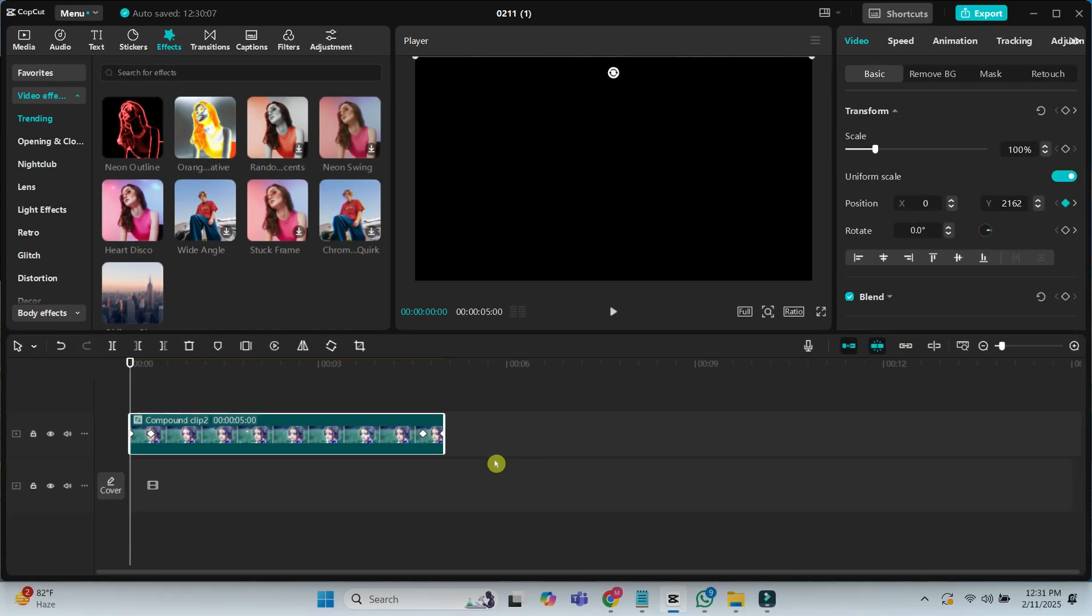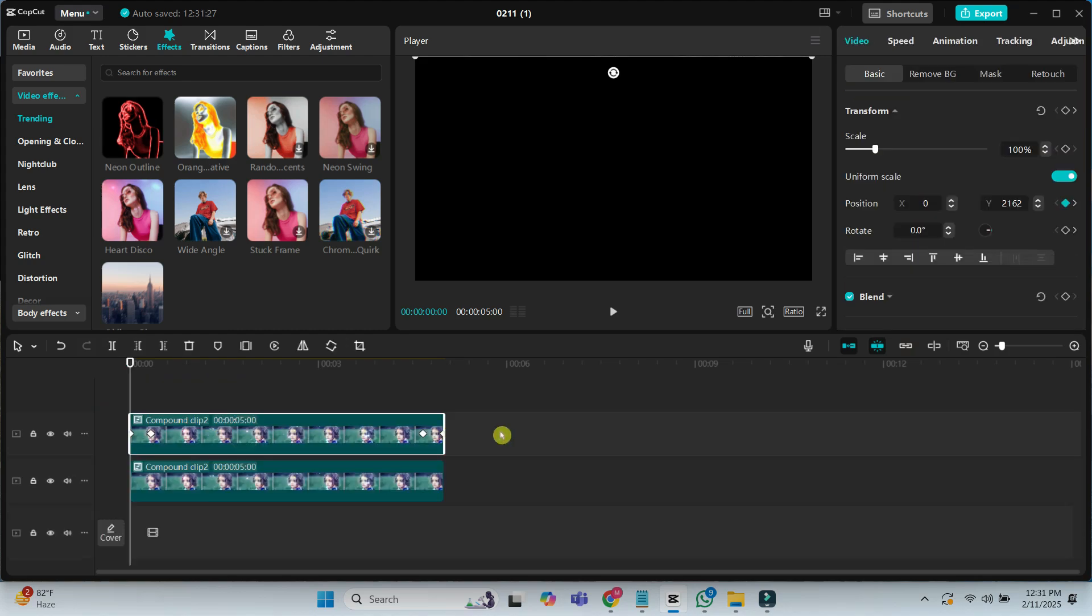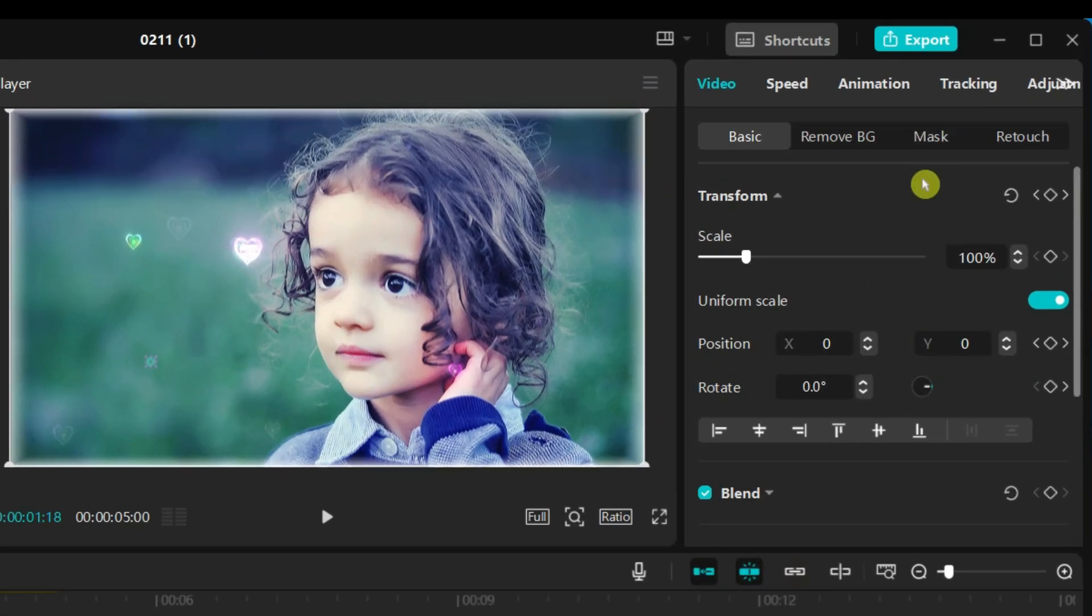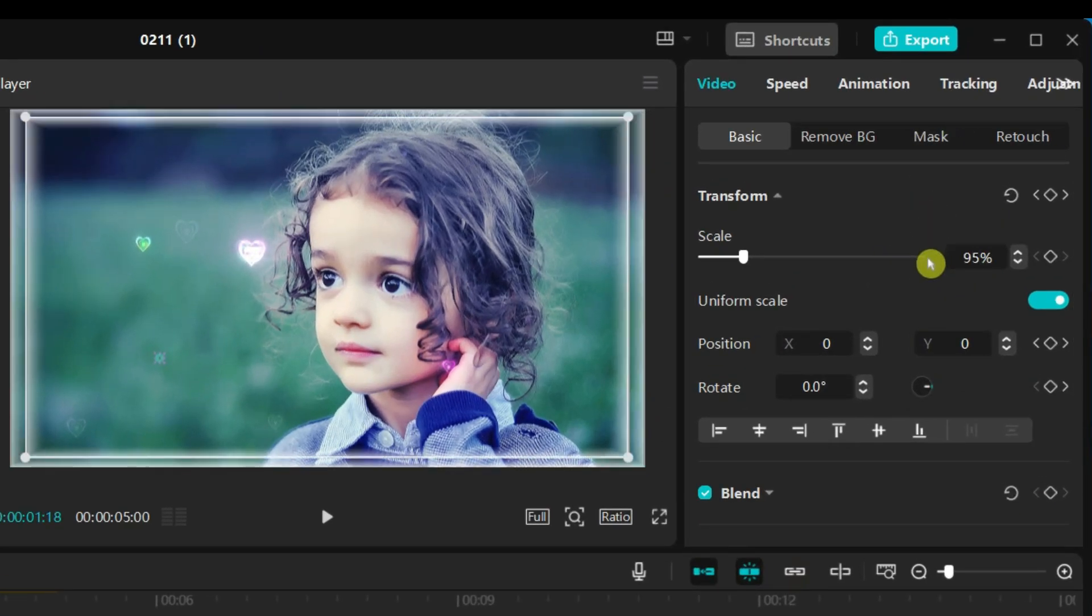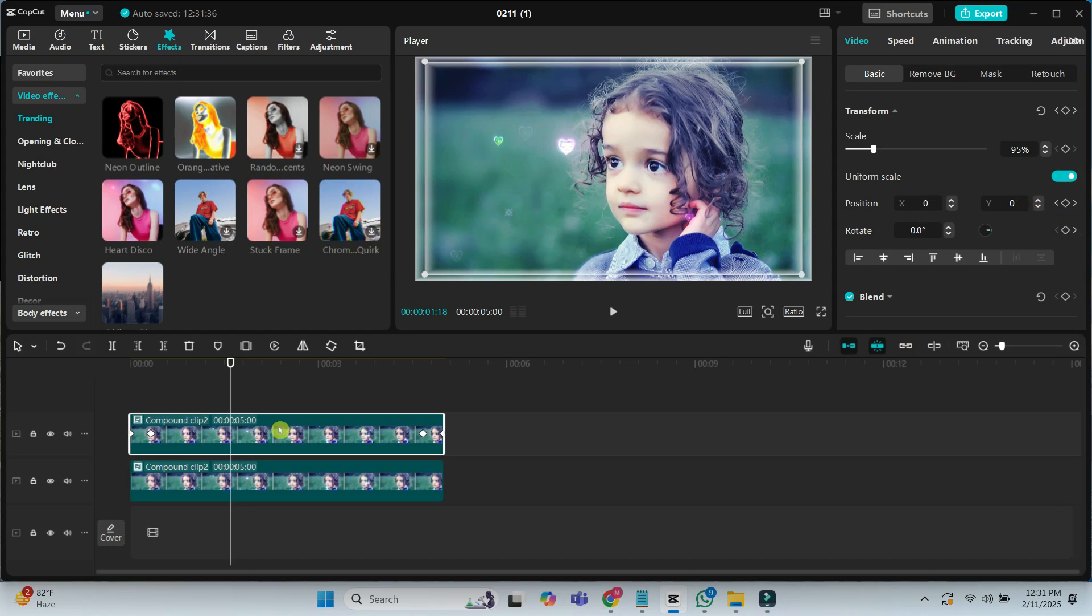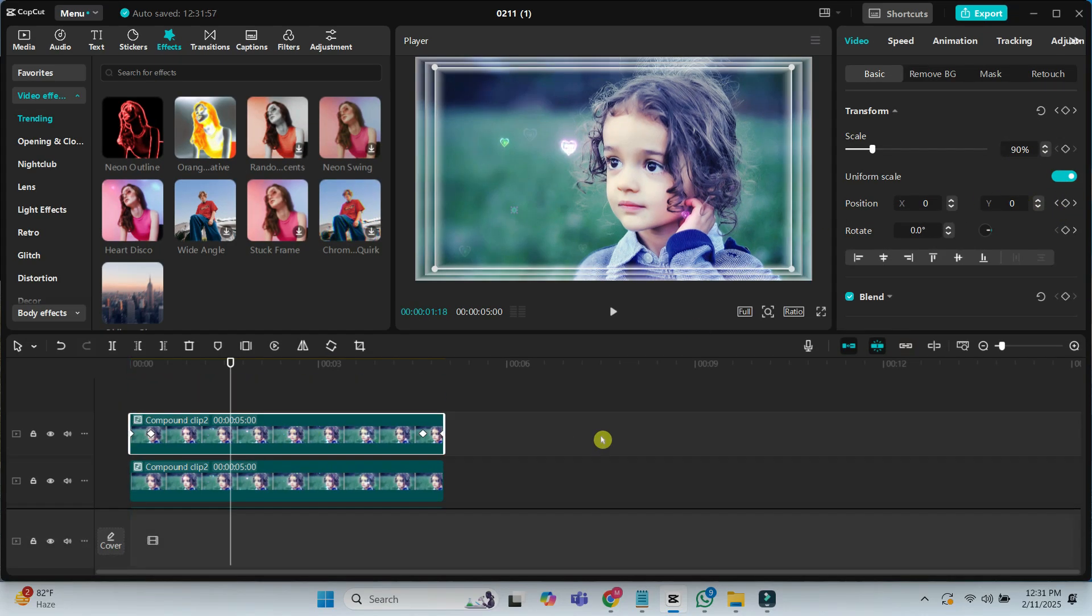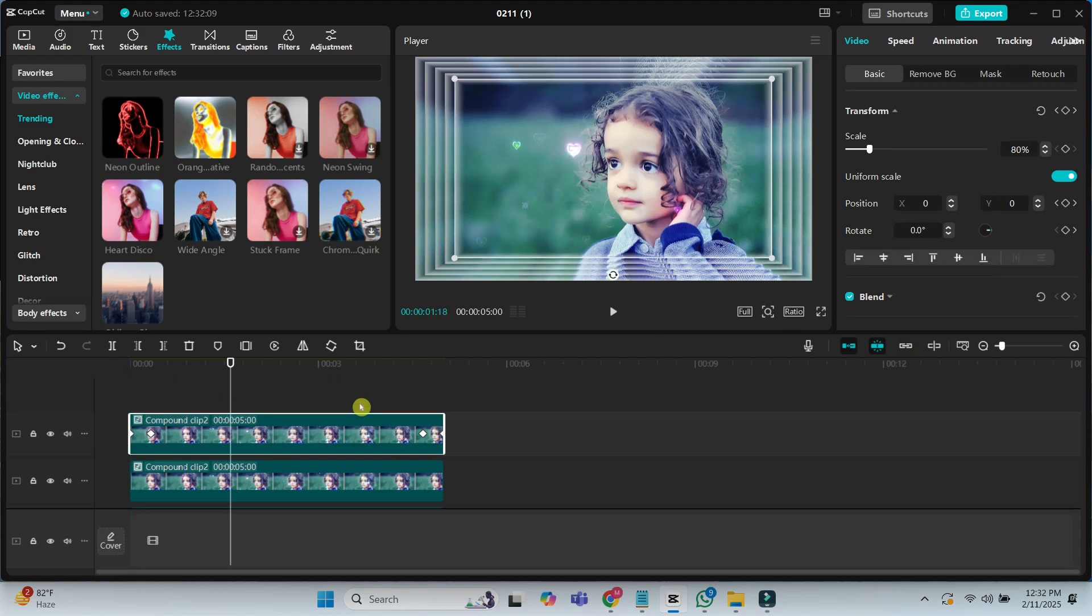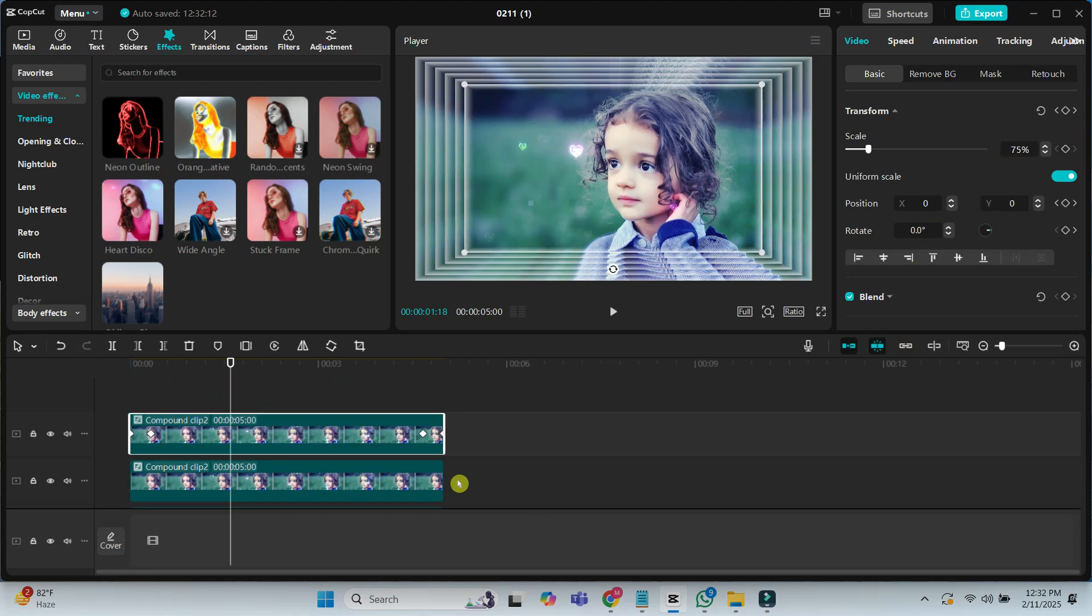Create a duplicate copy of the compound clip and place it just above the first one. Set the SQL value to 95%. Continue duplicating clips, reducing the SQL value by 5% each time.